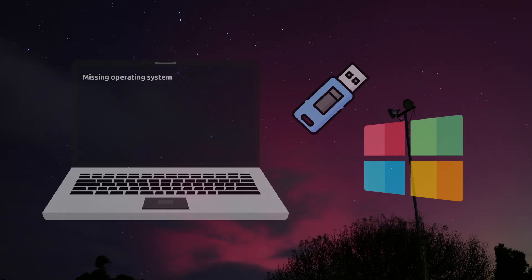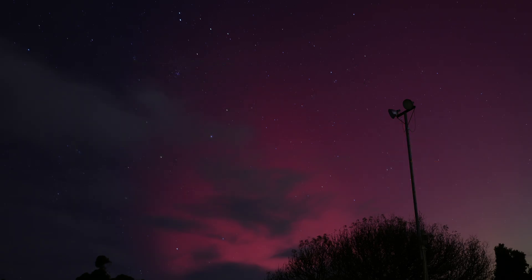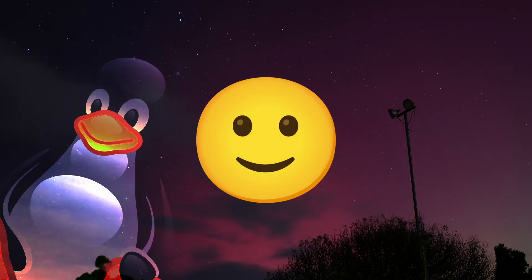You should also make sure that you understand how to install Windows again if you end up hating Linux. Once you've taken these steps, you're free to start your Linux journey.